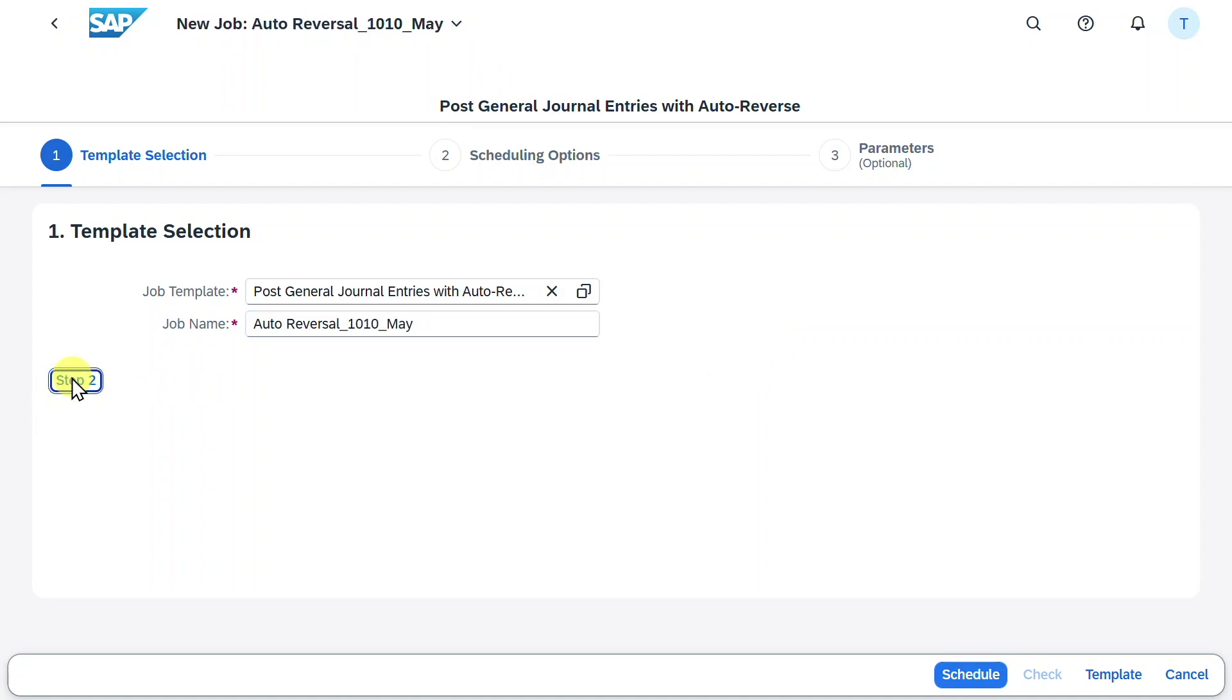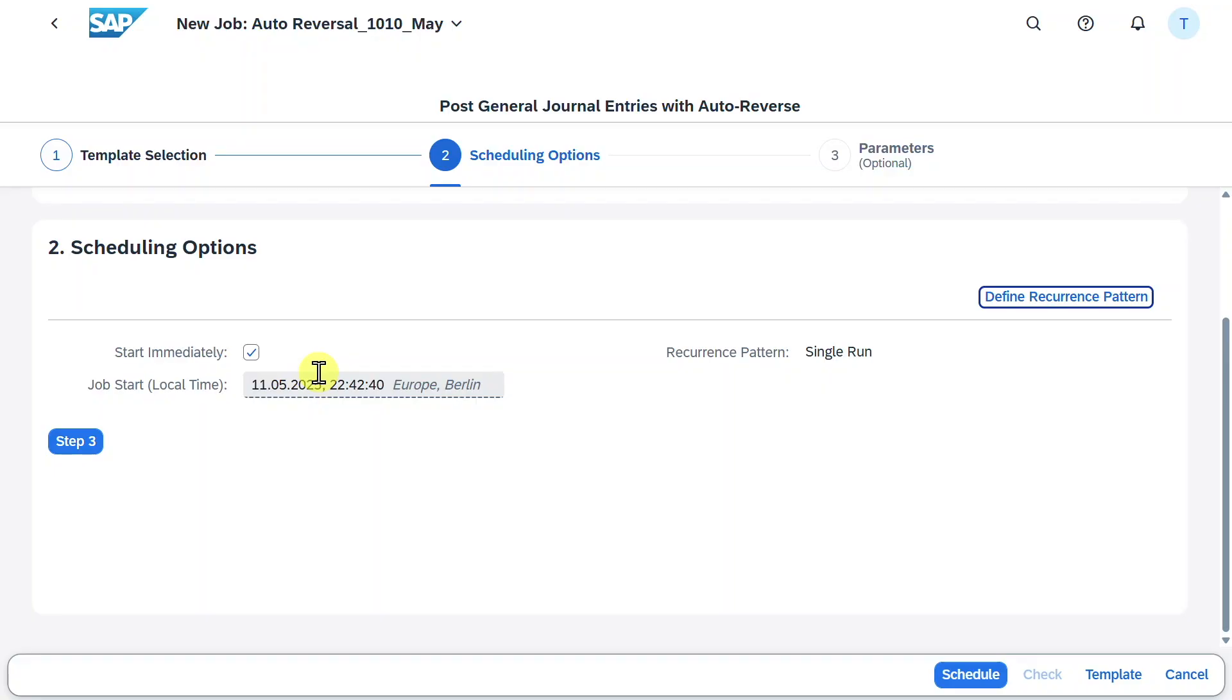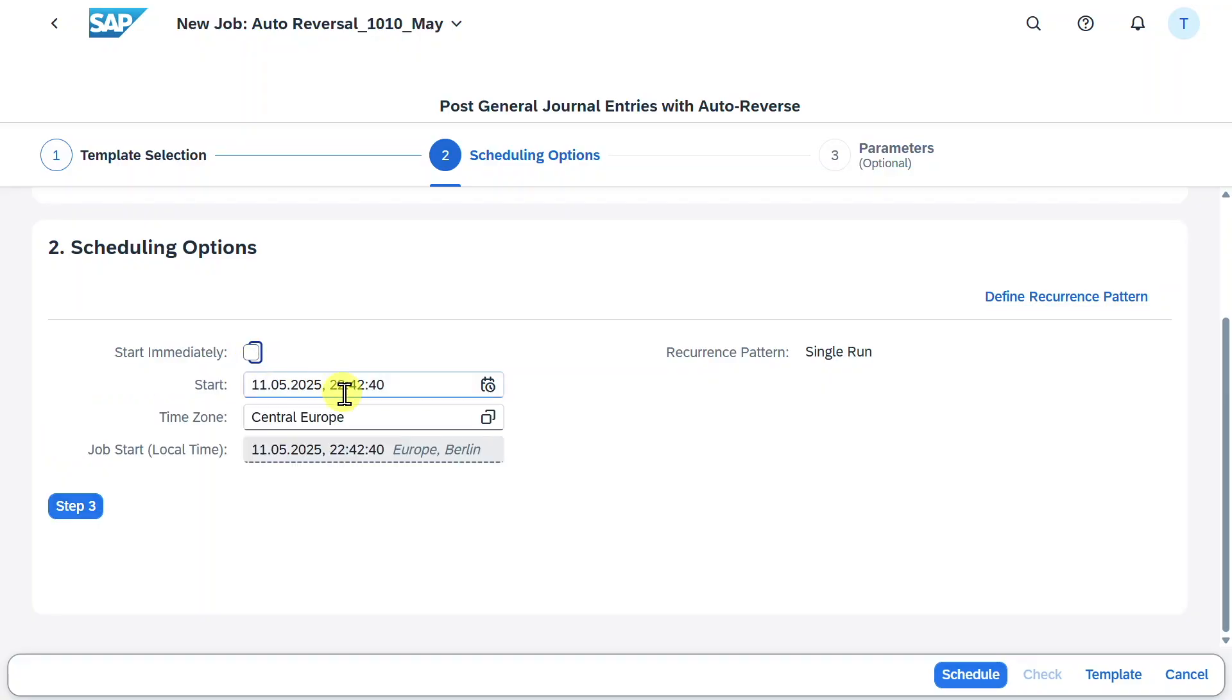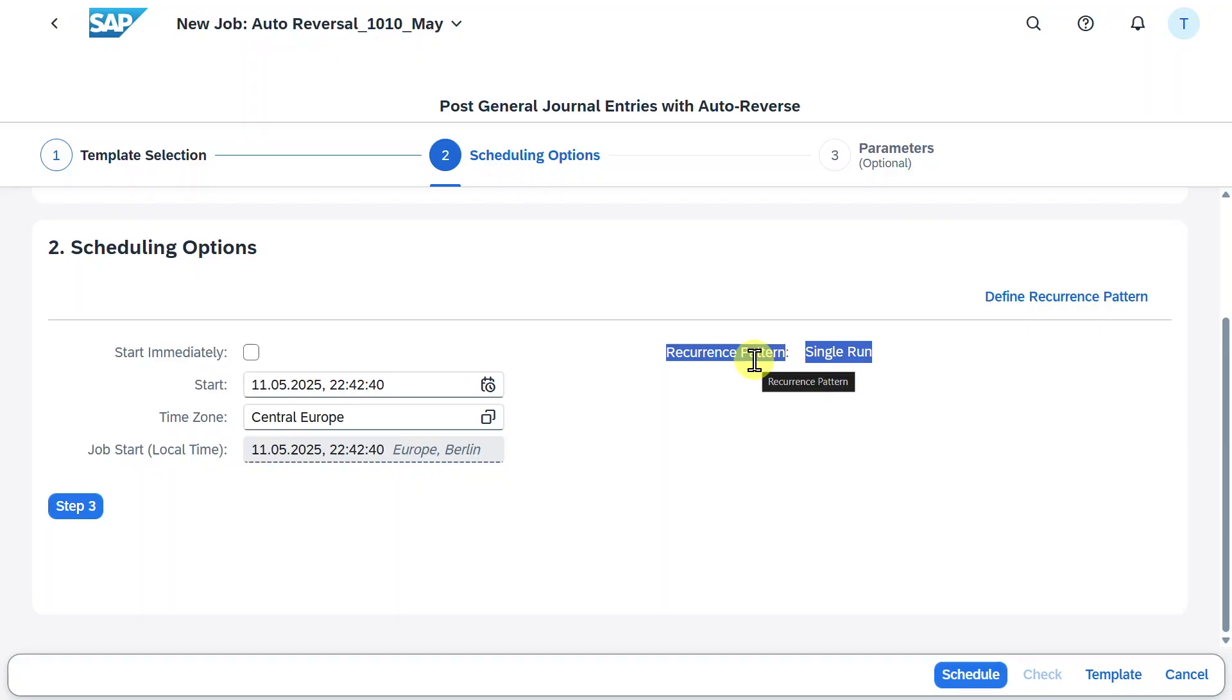Now let's click on step two. Over here we can say that either we want the job to start immediately by this indicator, or we can deselect it and provide a start time and time zone. You can see the recurrence pattern is actually a single run, so this means that this job will be executed only once.